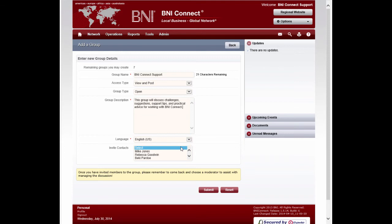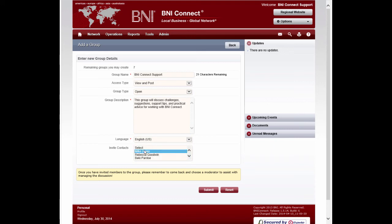You can also invite any of your connections to join the group as soon as it's created. Note that this is a multi-select field, so if you hold the control button down, you can select multiple people. Once you're ready, click Submit.